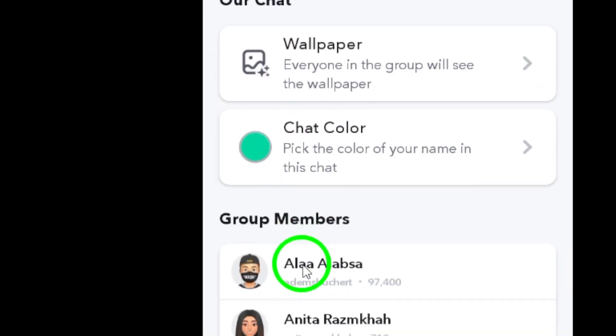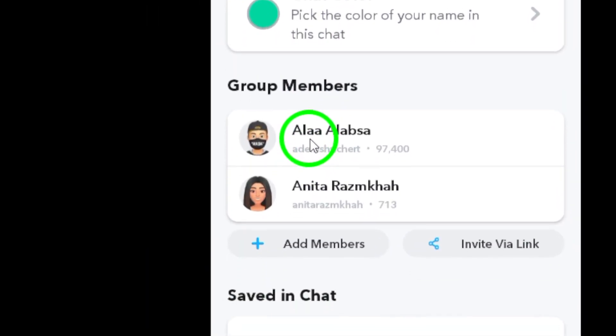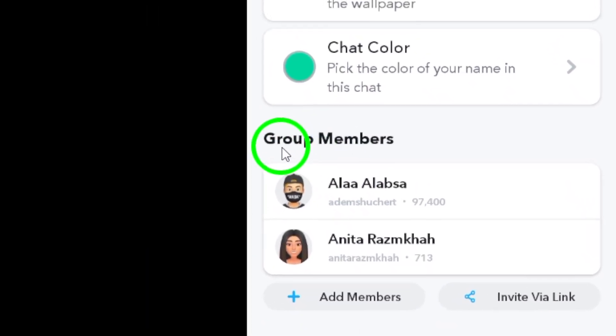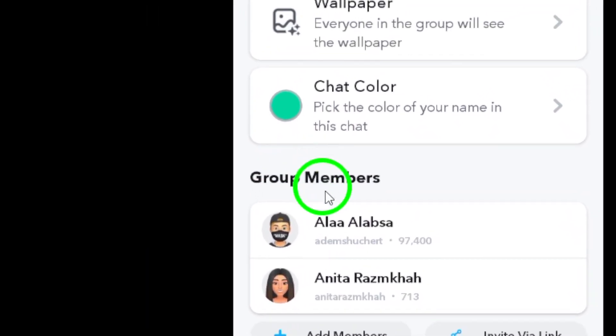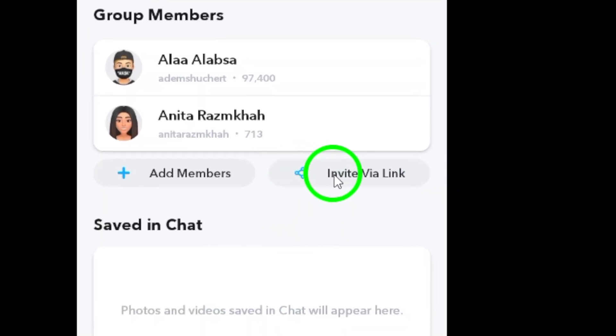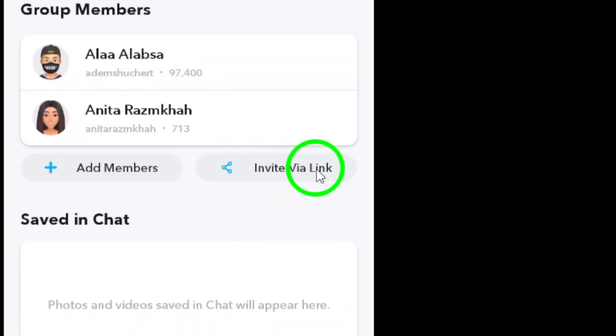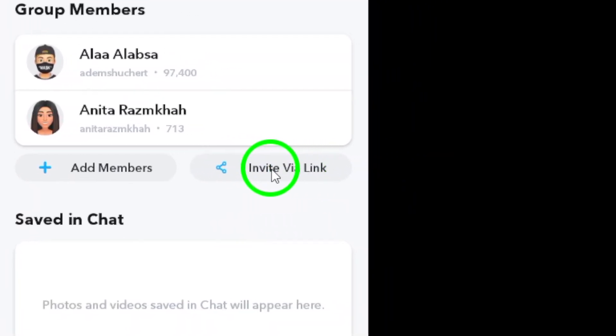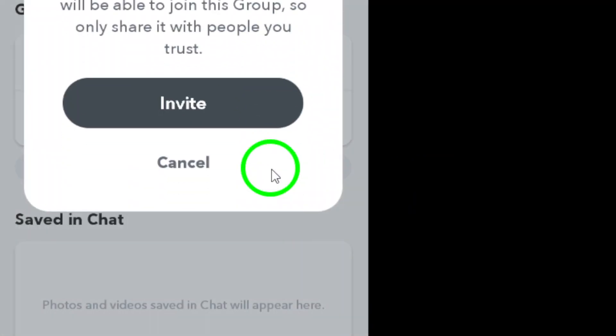Now, under the group members section, you'll see an option that says 'share via link.' Tap on this option to generate a unique link for your group.